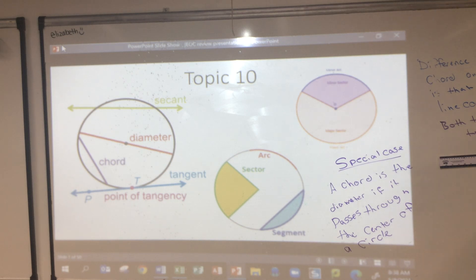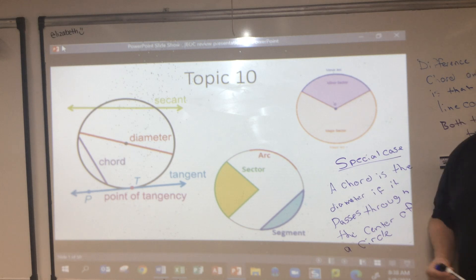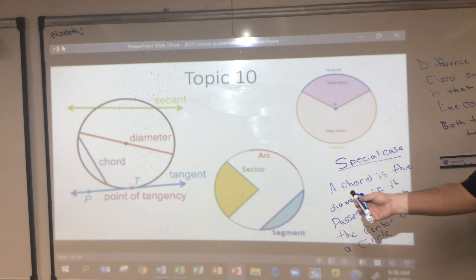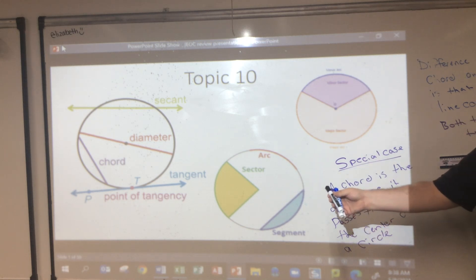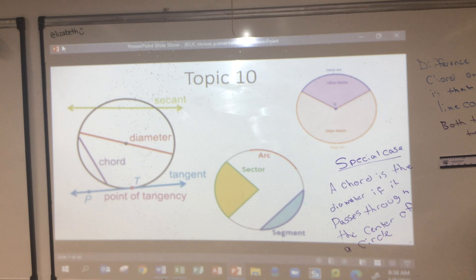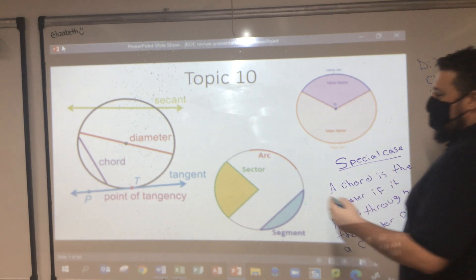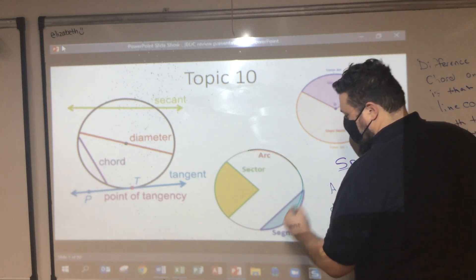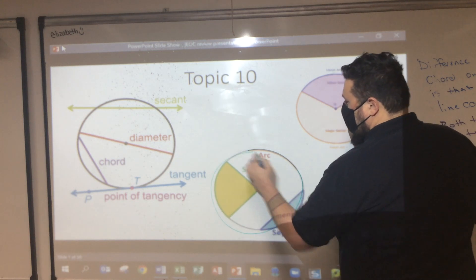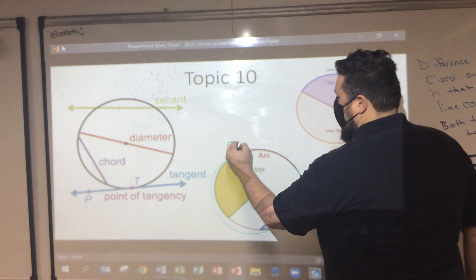Let's talk about parts of the circle. Right here, the entire circle — that green line — is called the circumference.